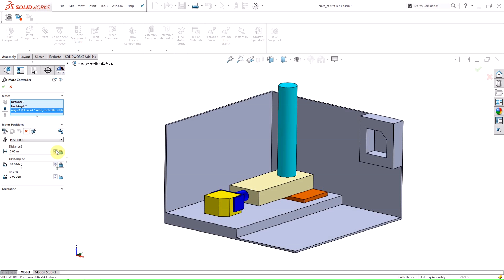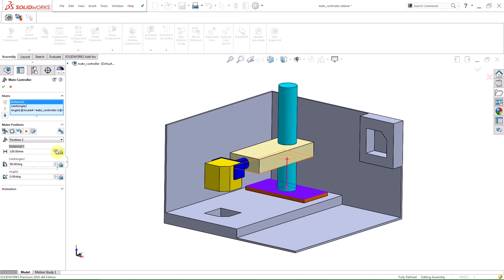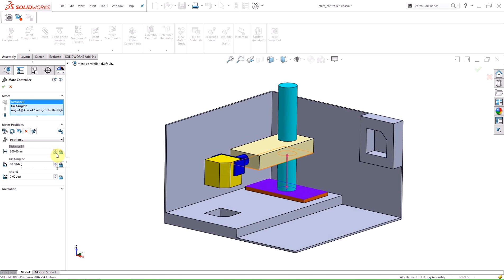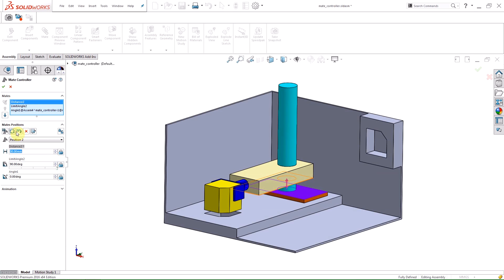When you change a limit value by using the slider or arrows, the graphics area will update showing the potential motion. I'm going to set the distance mate to 30 millimeters and click the Update Position button to save the changes to Position 2.